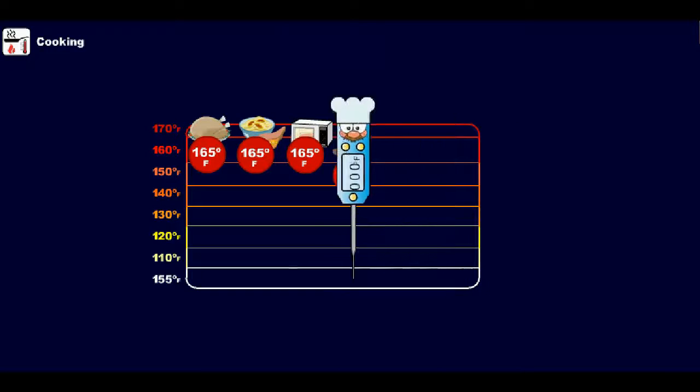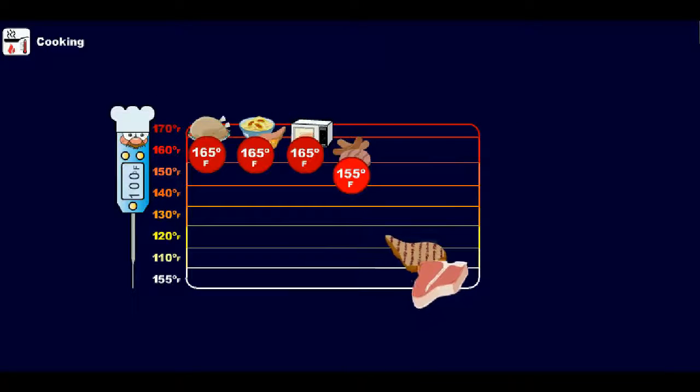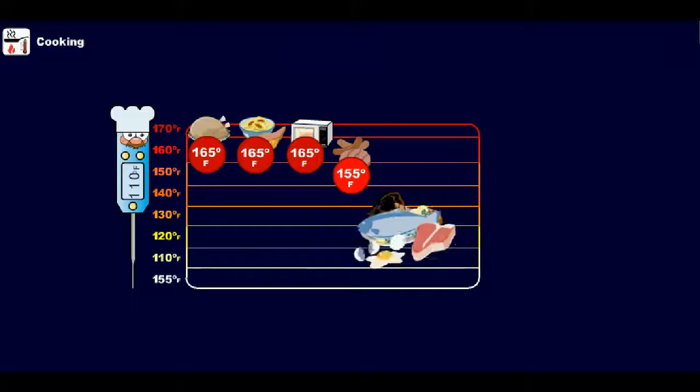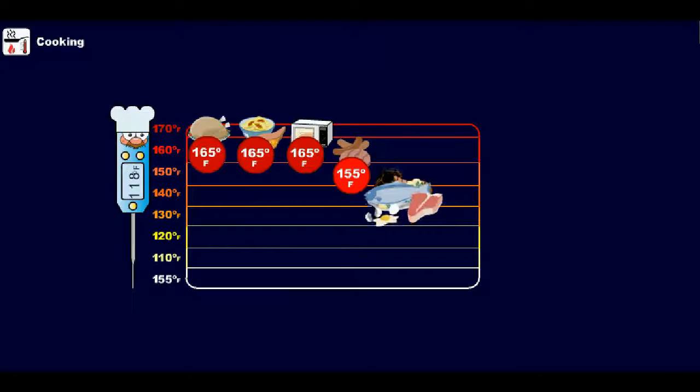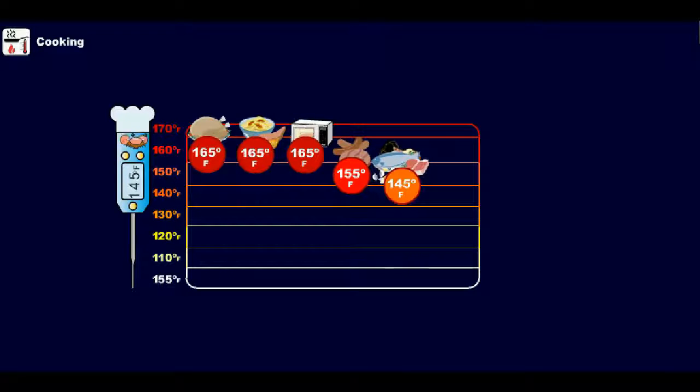All other potentially hazardous food, including beef, pork, seafood, lamb, and eggs, must be cooked to 145 degrees Fahrenheit or higher.